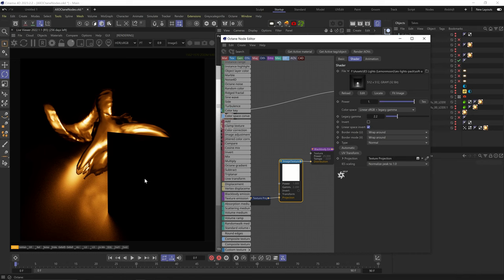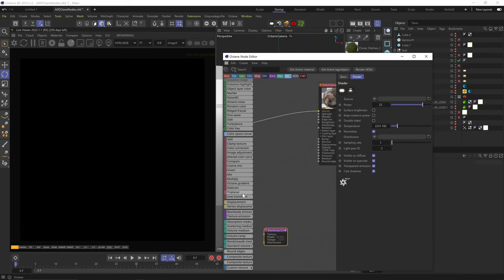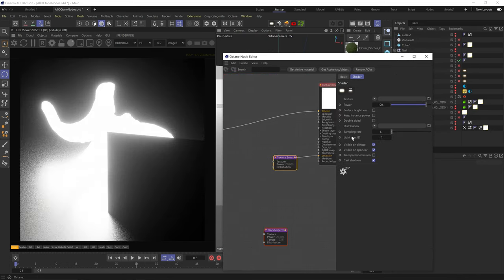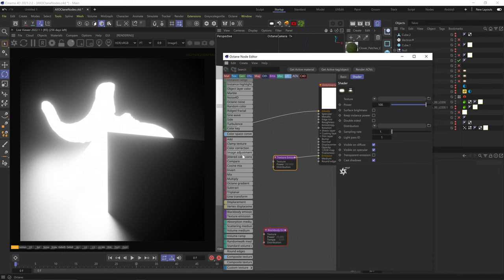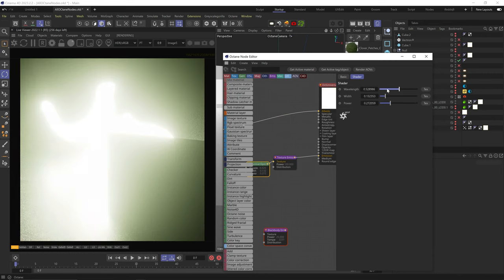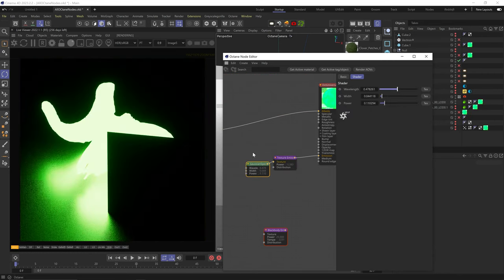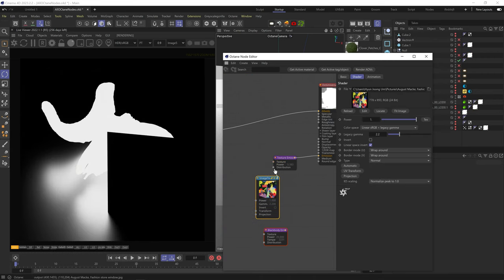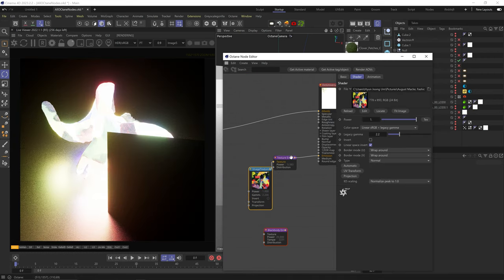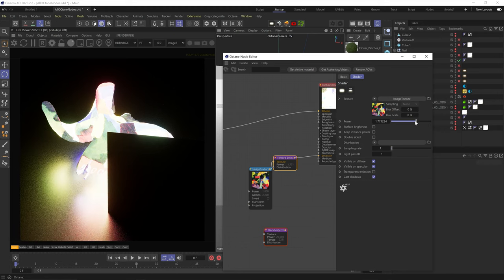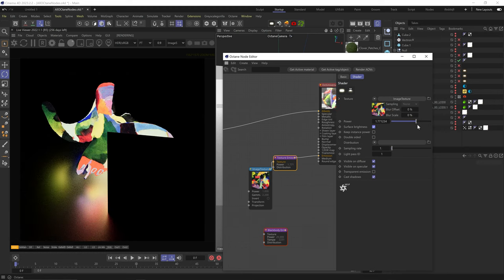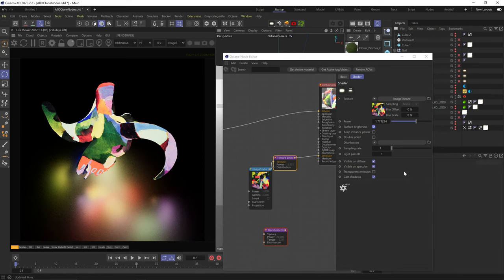The texture emission node is practically the same as the black body node, except here we can't set a temperature — we can only use a texture to drive the light color and texture. For a solid color, use the Gaussian spectrum, or connect an image texture as a light source. If you want a more detailed breakdown of Octane light features, check out the first episode of my light series.